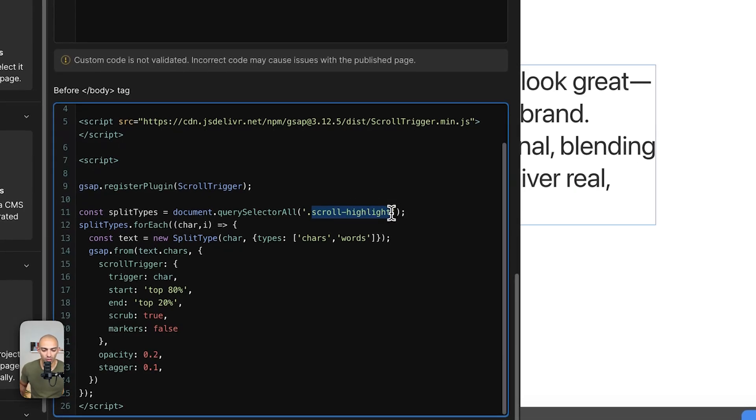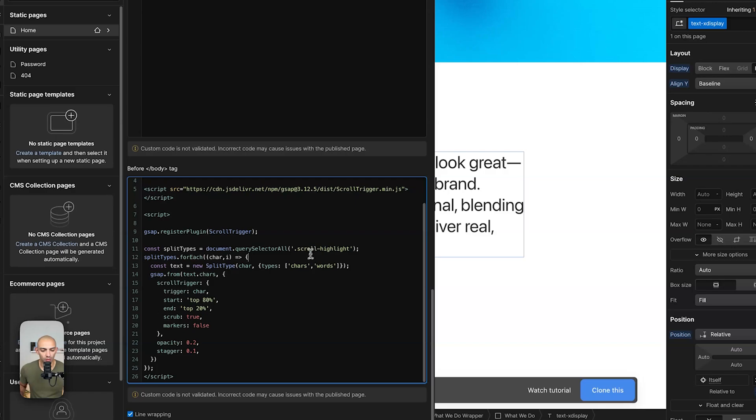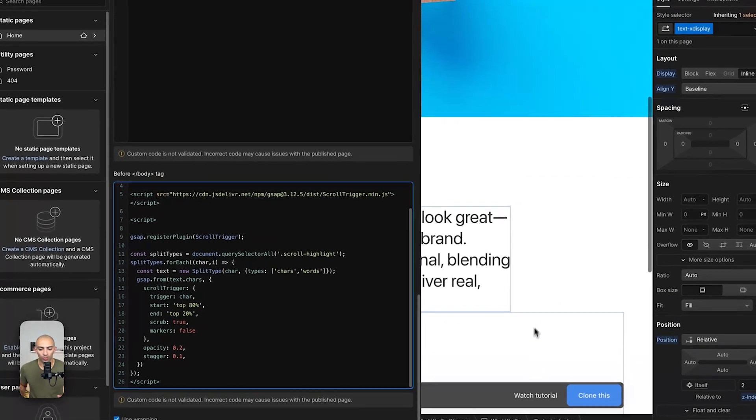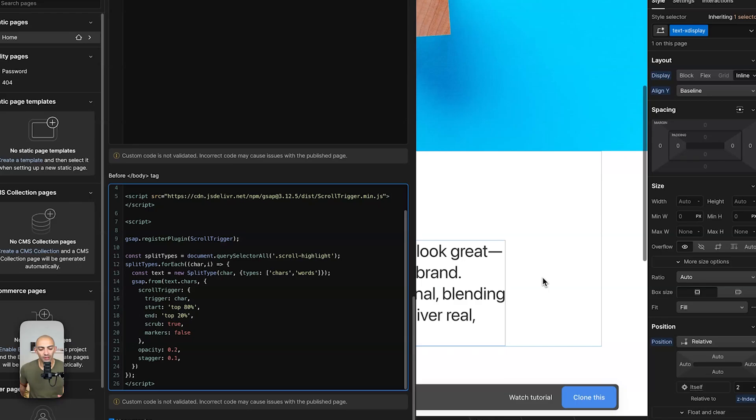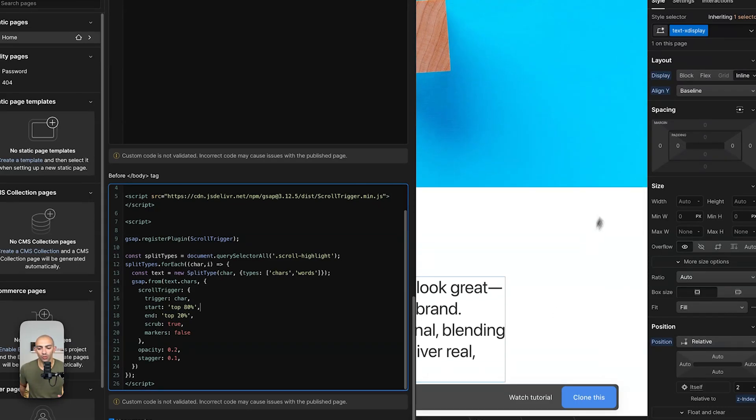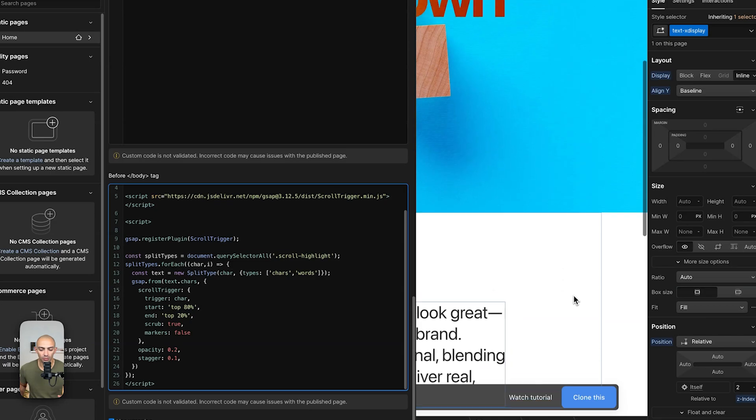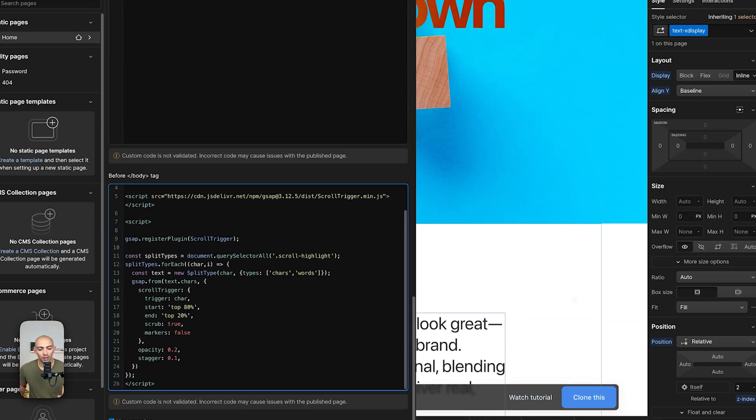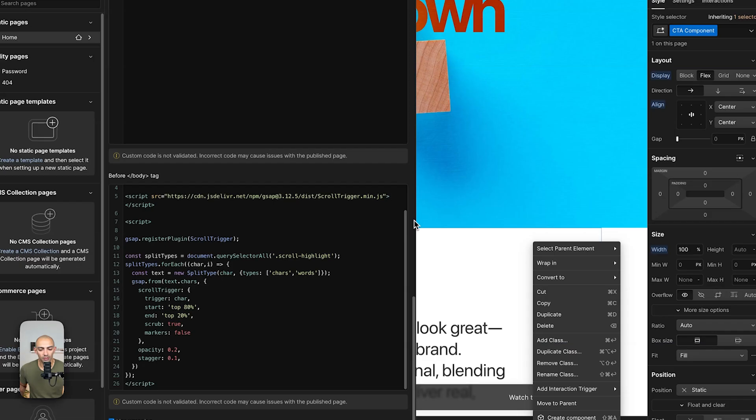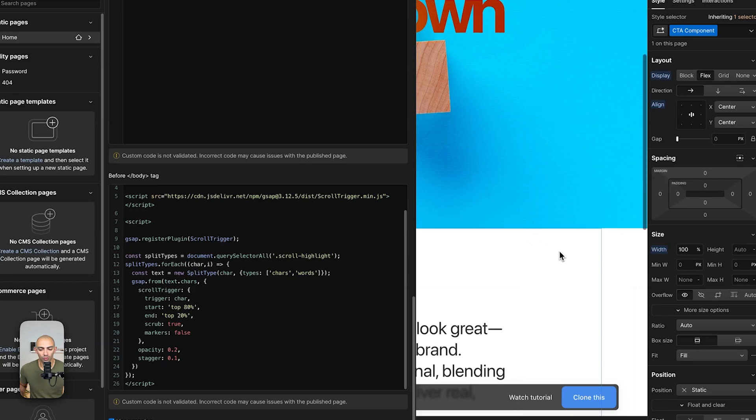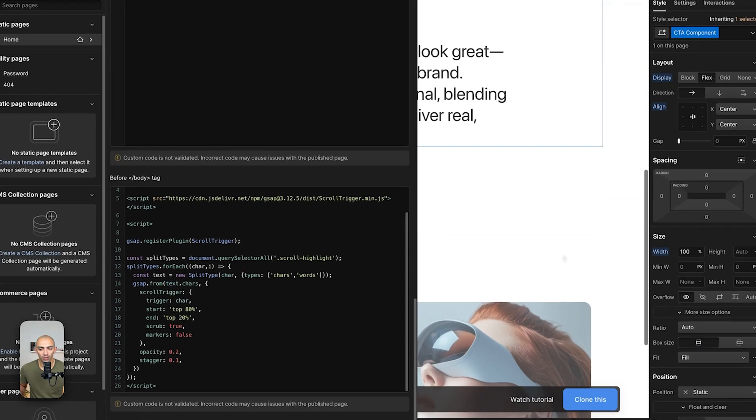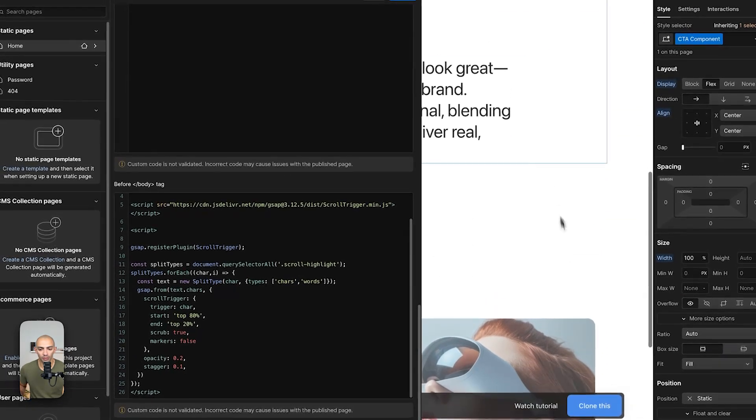So let's copy this class without the dot here and we're gonna use it later on in our text. We'll give this class to any text that we want to animate this way. Now we're animating when the top of the text or paragraph is at 80% of the page. So if you see here this is somehow 80% more or less and then it ends when the top is at 20.